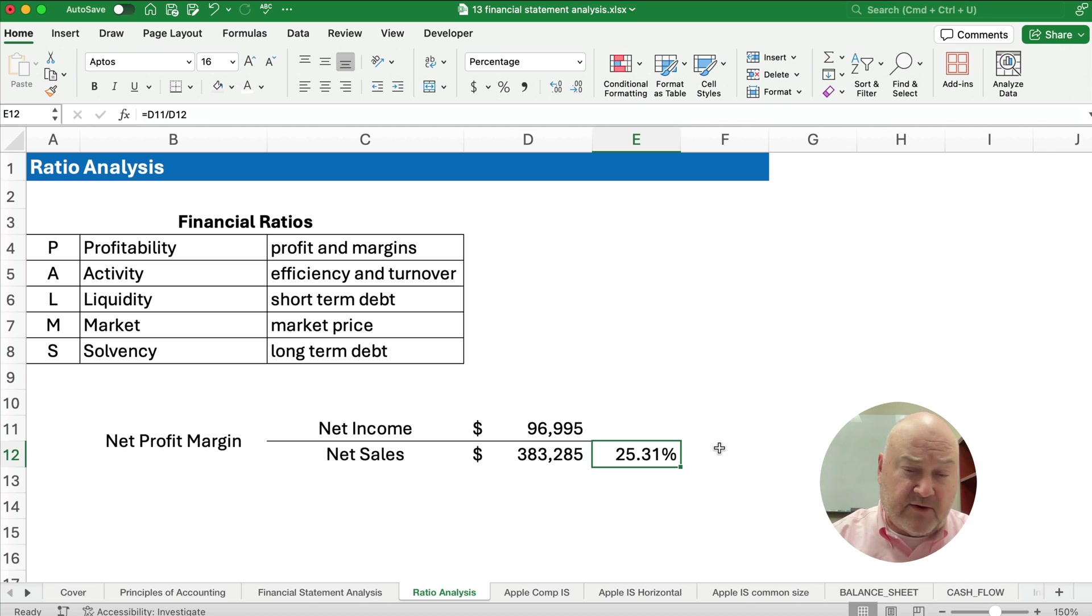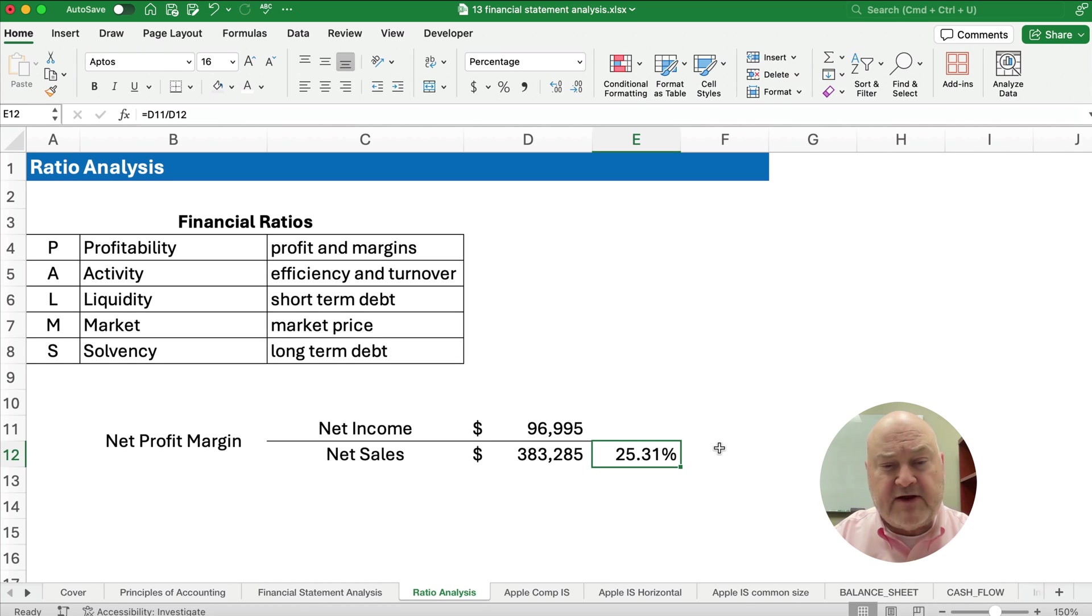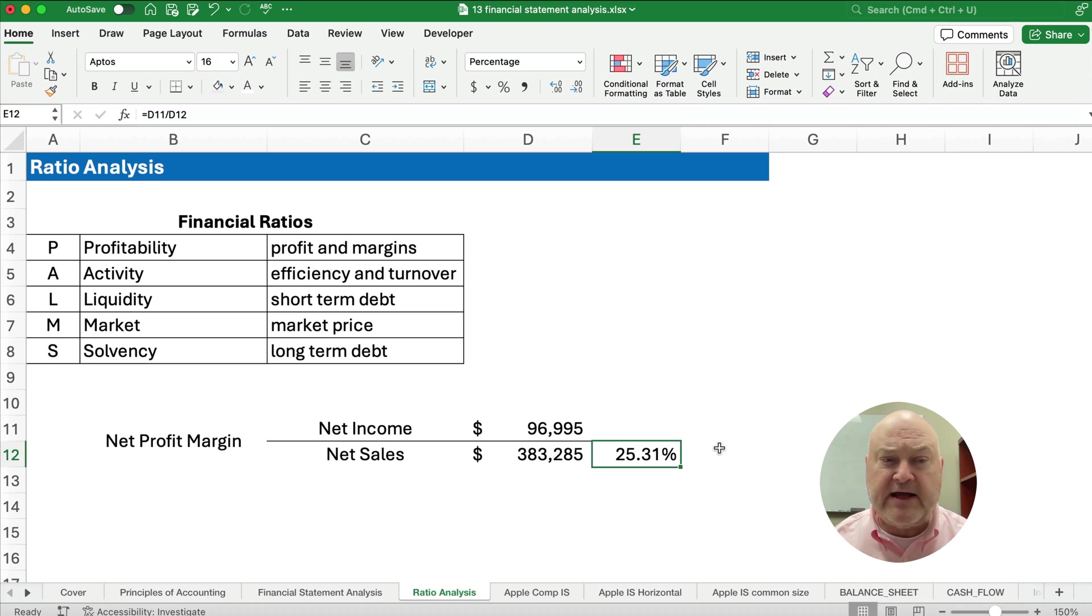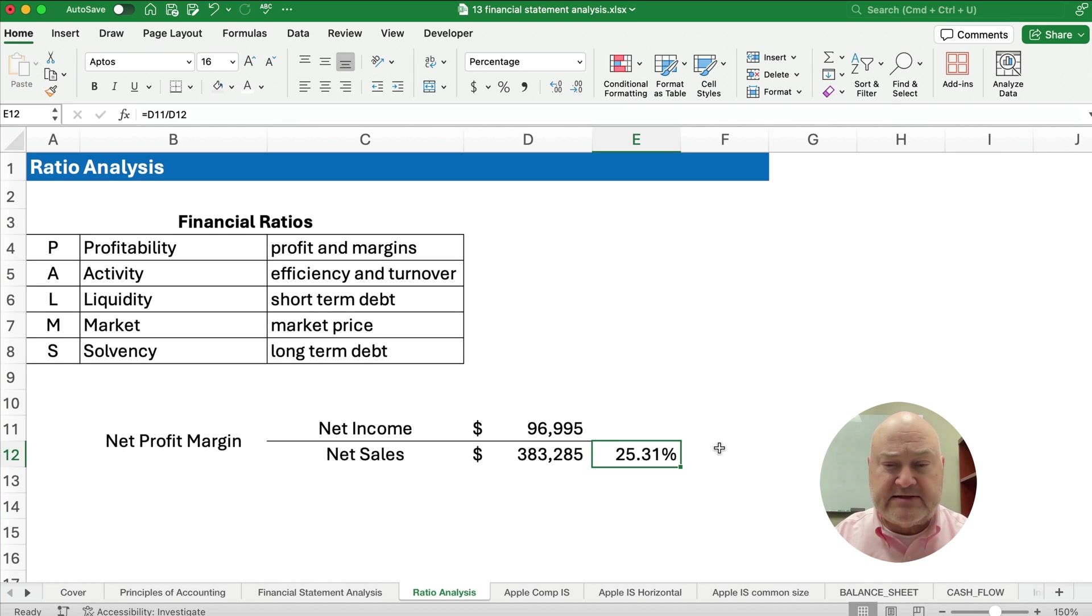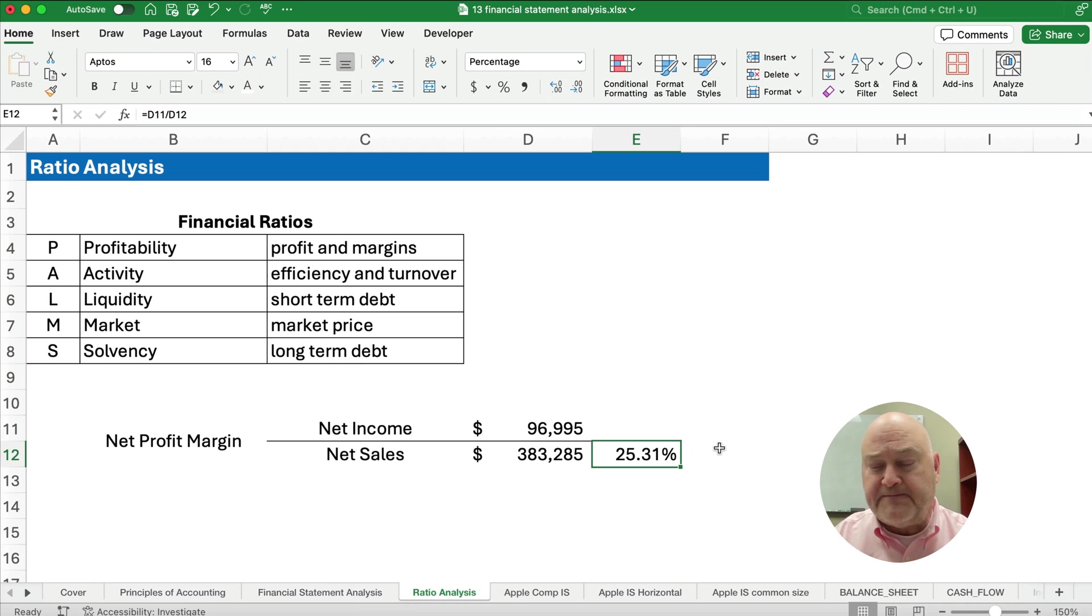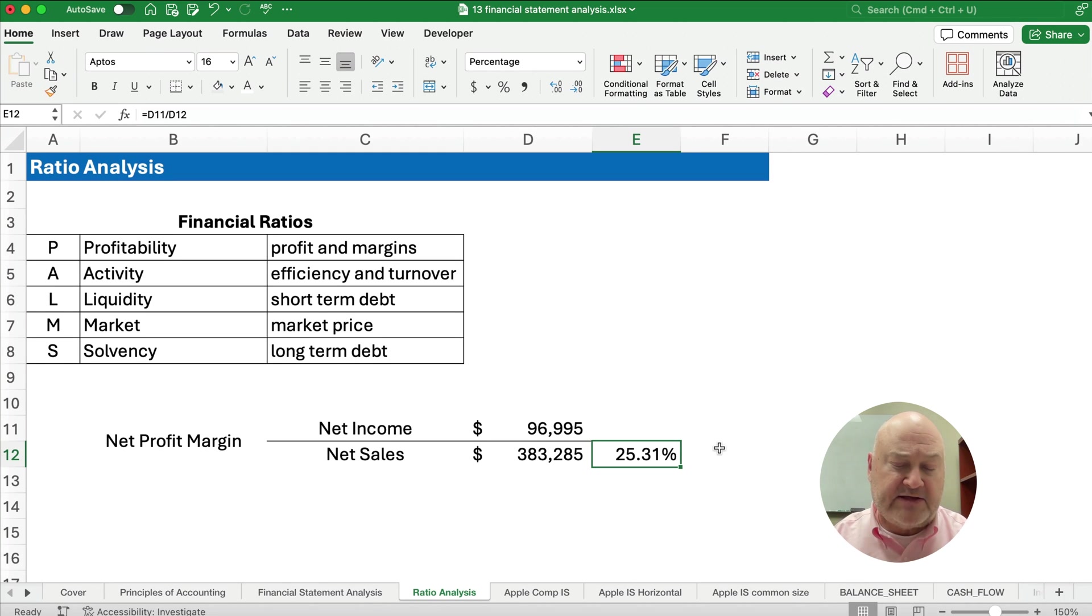So the net profit margin for Apple in the most recent year is 25%. So every dollar that they've earned as sales, they get to keep 25 cents in net income. So that's how you look at the beginning of financial analysis. So watch the next videos and you'll see how we do lots of things in financial statement analysis.